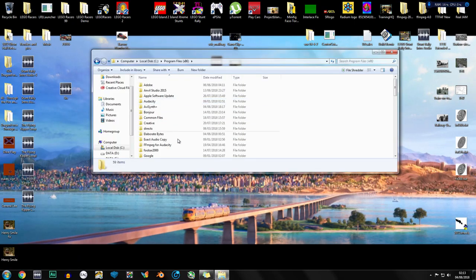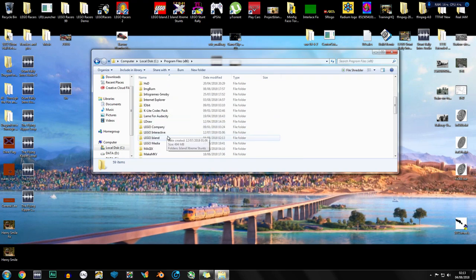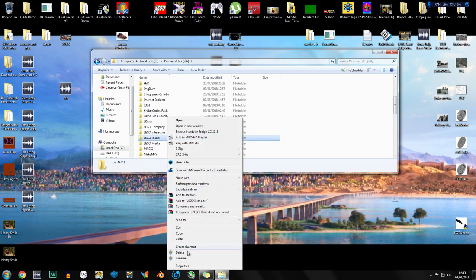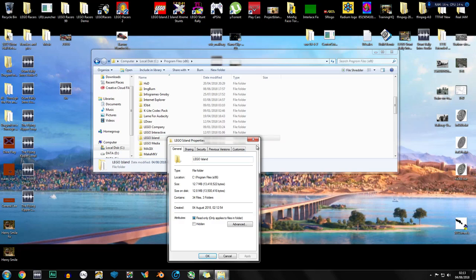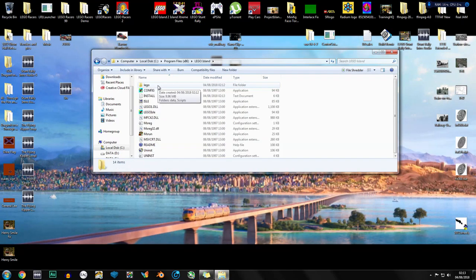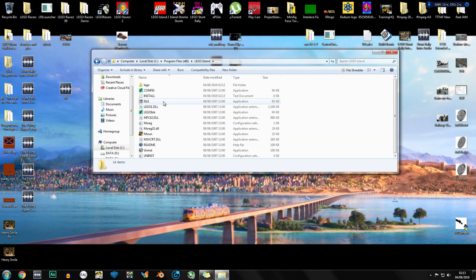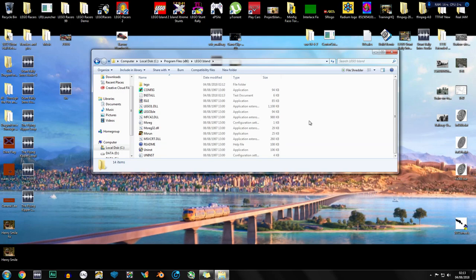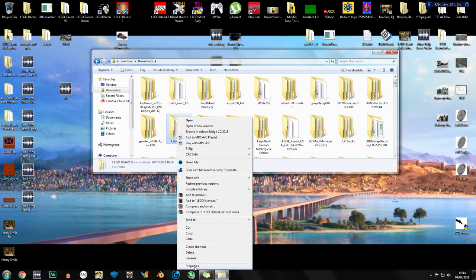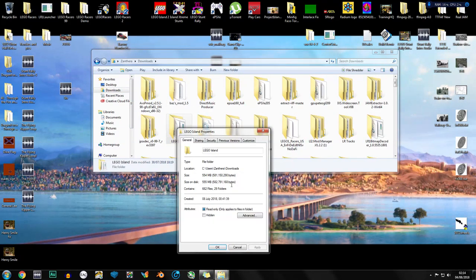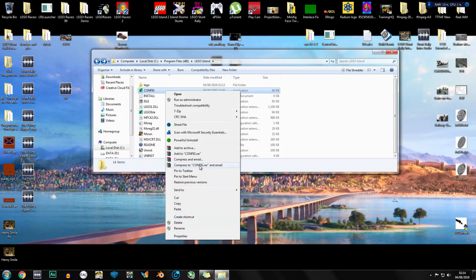So go to program files, LEGO Island and the folder will be 12 megabytes and that is correct. Because that means none of the data files are actually here, they're in the folder in downloads. I recommend just for the sake of what I've done in tests to do exactly as I've done and make your folder in downloads. The size is only about 554 meg, that's not too bad at all.